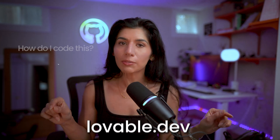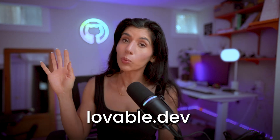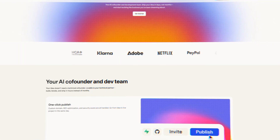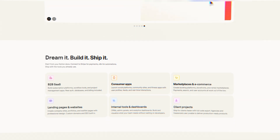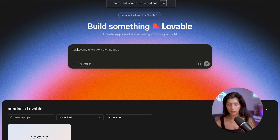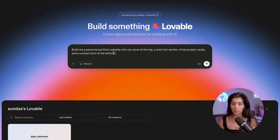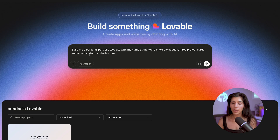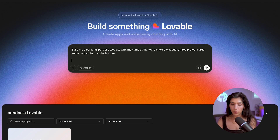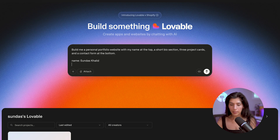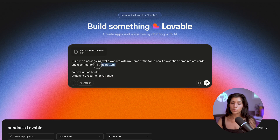It's basically a mindset shift from 'how do I code this' to 'what do I want to do.' Let's go to lovable.dev — I'm going to share the link in the description below. We're going to build our first vibe coding project together. What we're going to tell it is: build me a personal portfolio website with my name at the top, a short bio section, three project cards, and a contact form at the bottom. My name is Sundas Khaled, and I'm attaching my resume for reference.